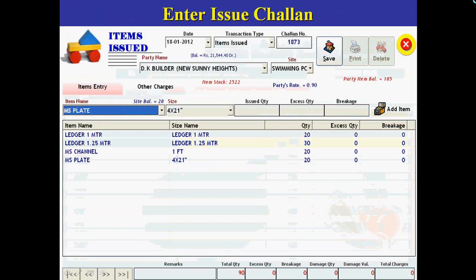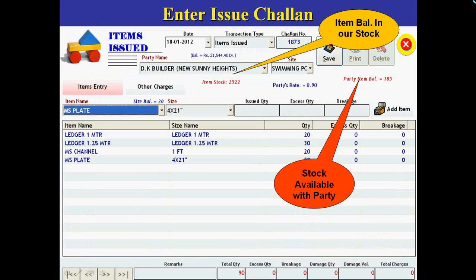In scaffolding business, every day a number of items are issued to different parties for their different sites. In manual working, to know party rates for a particular site and particular item, and how much stock is balanced on that site, is very complicated. In MRL ERP software, when we issue items to the party for a particular site, the software automatically picks very quickly all the results like rate set with the party, stock balance, as well as stock at the party site.